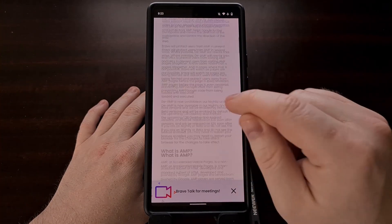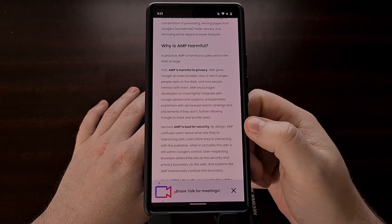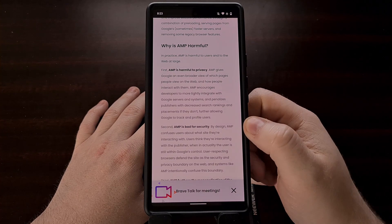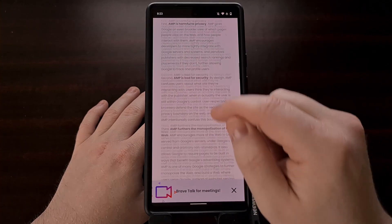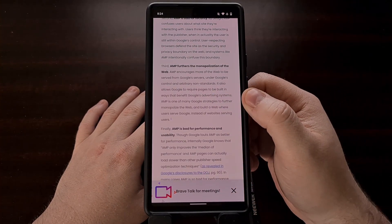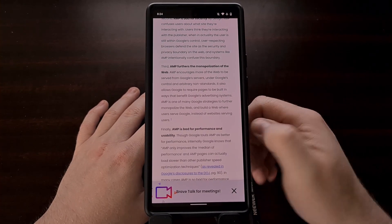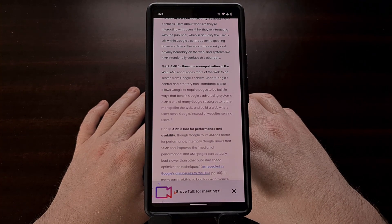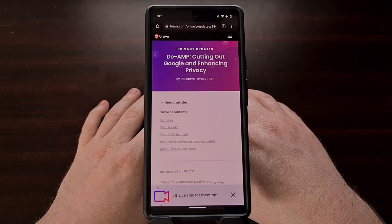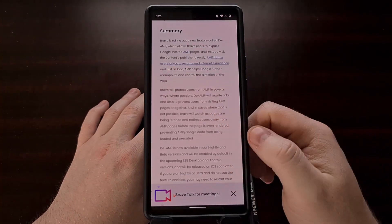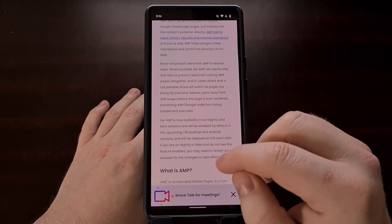The developers behind Brave browser have many reasons why they dislike Google's AMP project, with issues ranging from privacy to security, and even concerns about giving Google that type of power, since AMP is a standard they created. The folks behind Brave are not fans of Google's AMP initiative. A blog post covering their reasoning will be included in the video description below so you can read up on the full details.